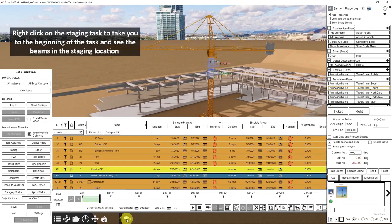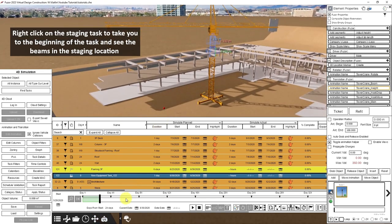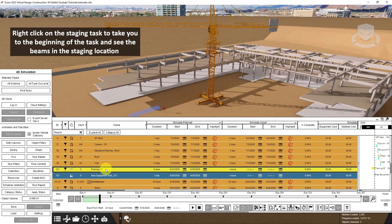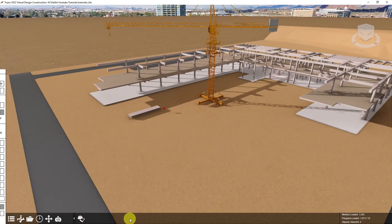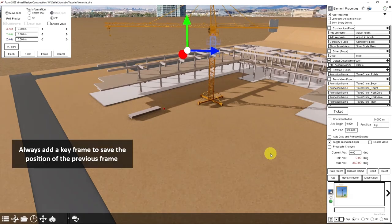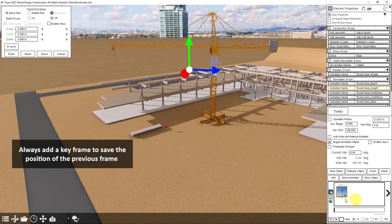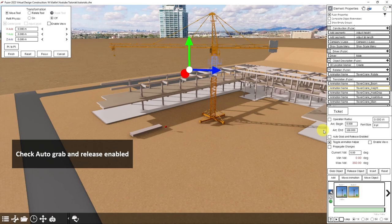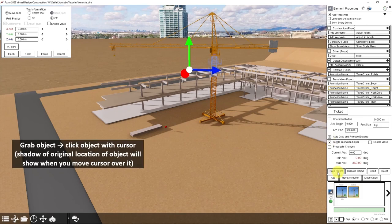I'll go back in my schedule so that our beams are shown in their staging task. Select my crane again, which opens up the animation creator. And since I have the crane in the desired starting location, I'll add a new keyframe and edit our second keyframe. So I need to make sure that auto grab and release enabled is checked, and I can select grab object.